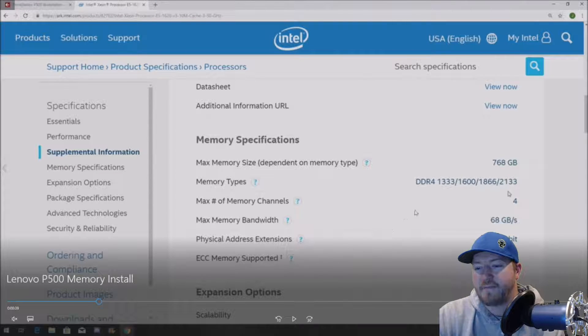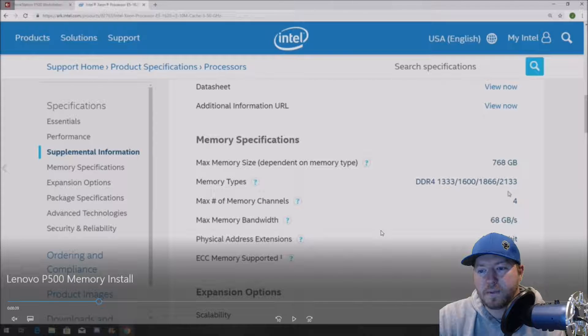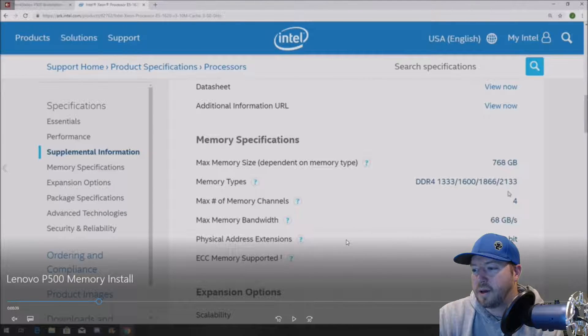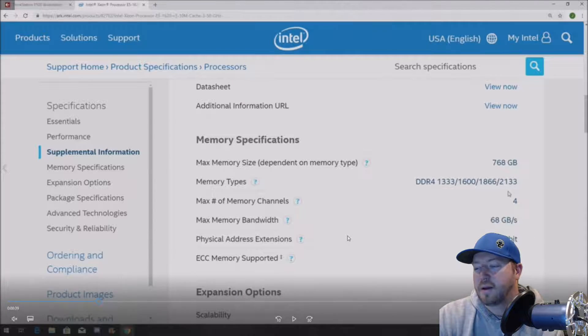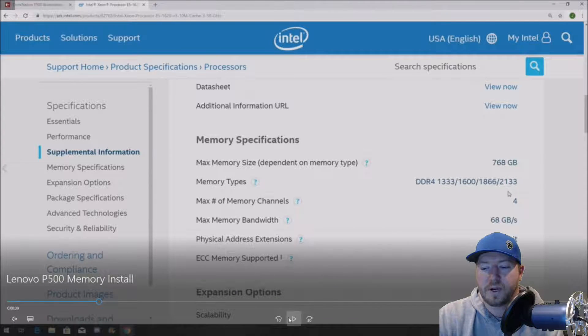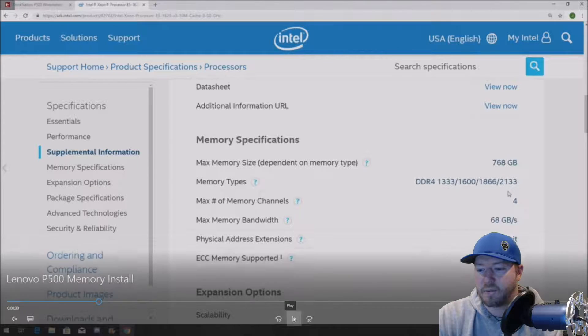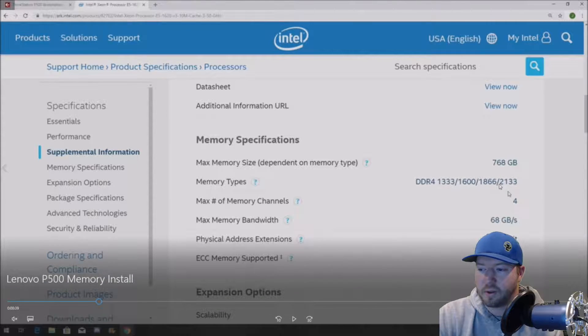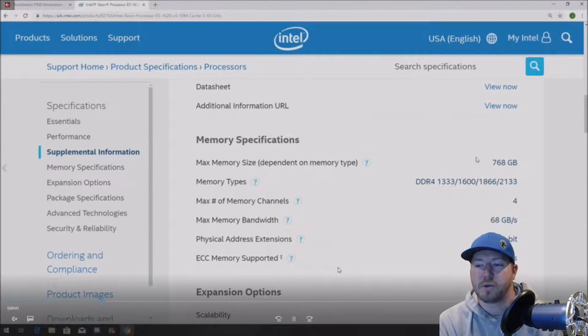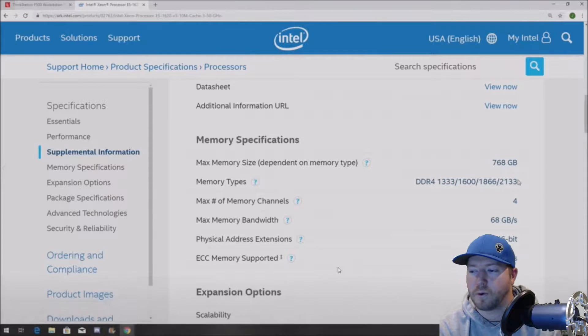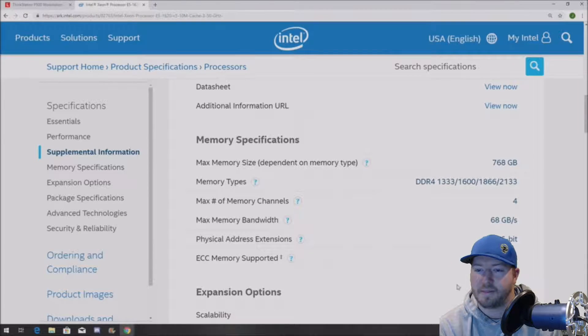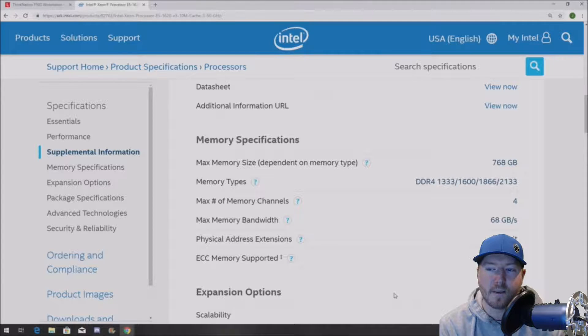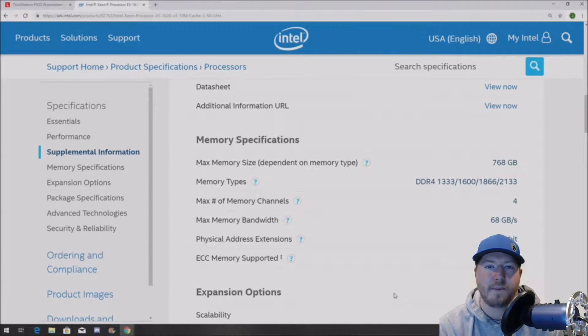So if you have this processor installed, you want to look for 2133P modules registered typically. You can put 2400T modules in there, but they're going to clock down to 2133 anyway. So I guess it's whatever you can find, whatever you're comfortable with installing, but 2133 is the max. So that's how you determine what the max speed memory is for your processor. And normally that's what you want to shoot for when you're installing new memory.